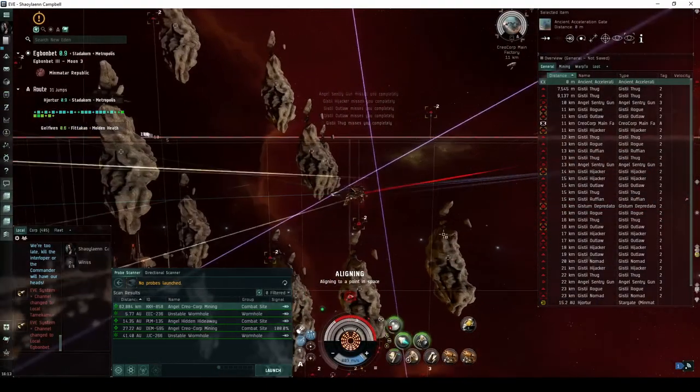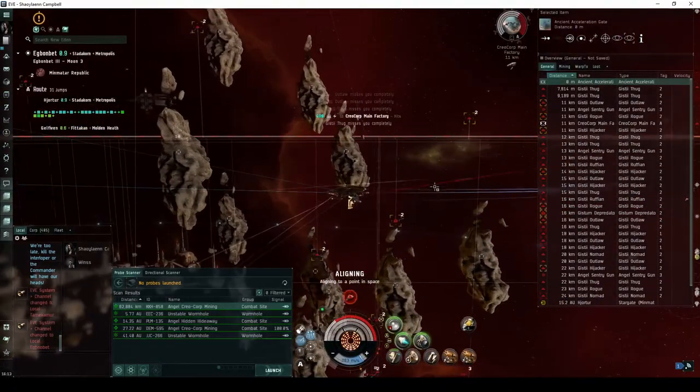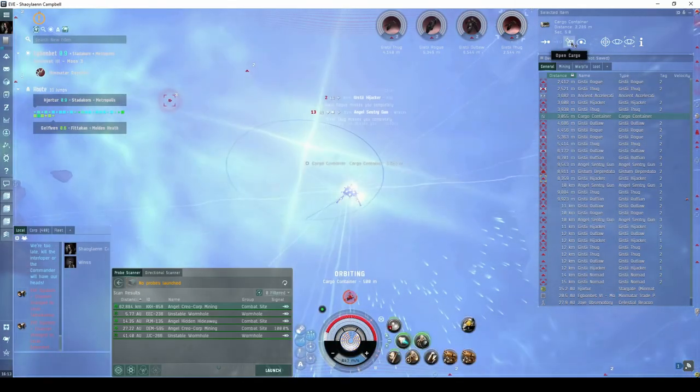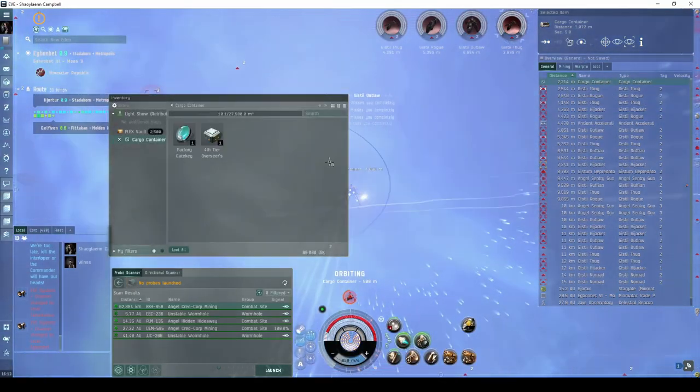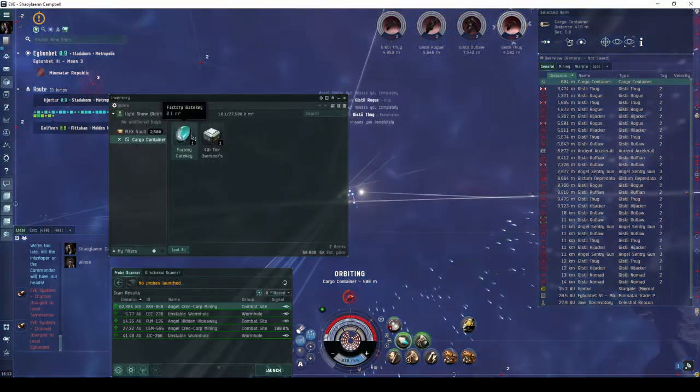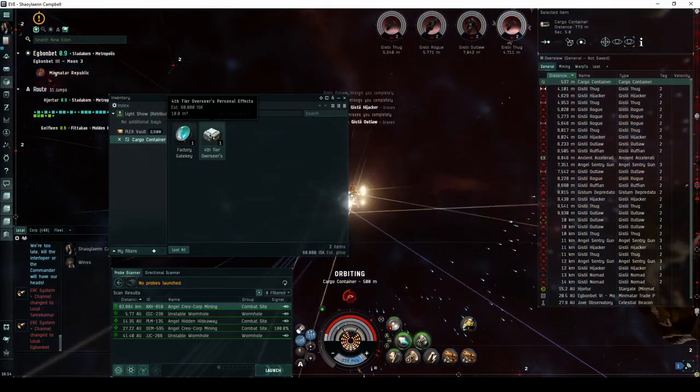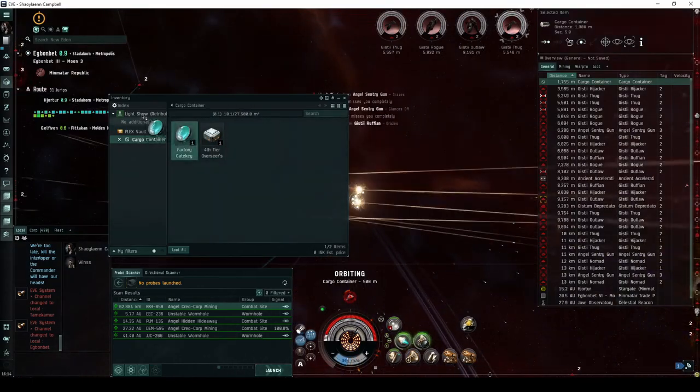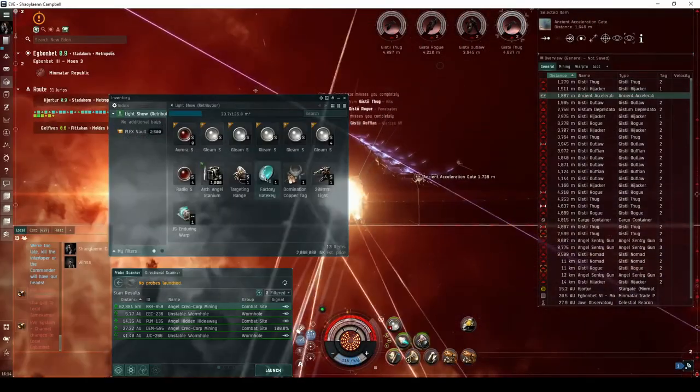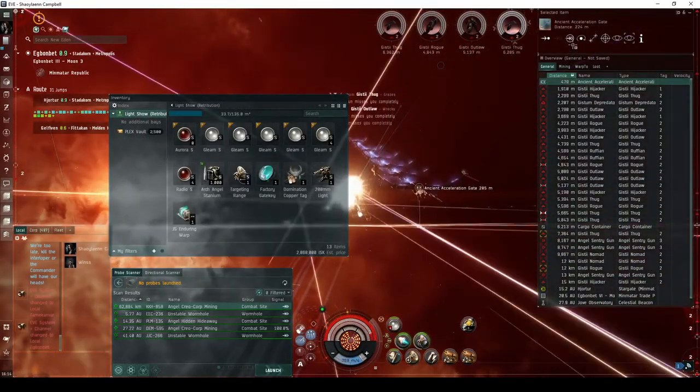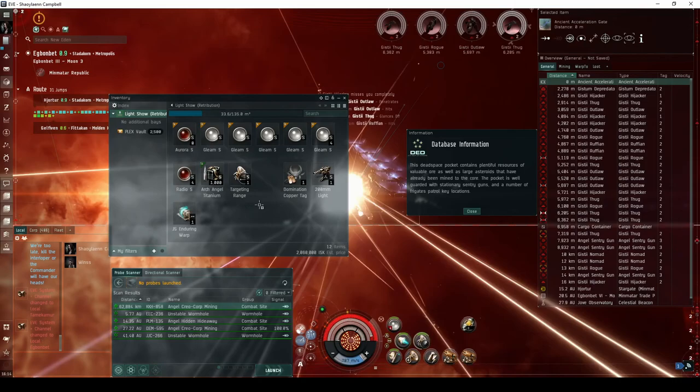Requiring the factory gate key in your ship's cargo hold. You'll need to destroy the Creocorp main factory, which drops the gate key and fourth-tier Overseer effects. All of the NPCs can actually be ignored. The gate key will be consumed when you activate the gate into the next room.